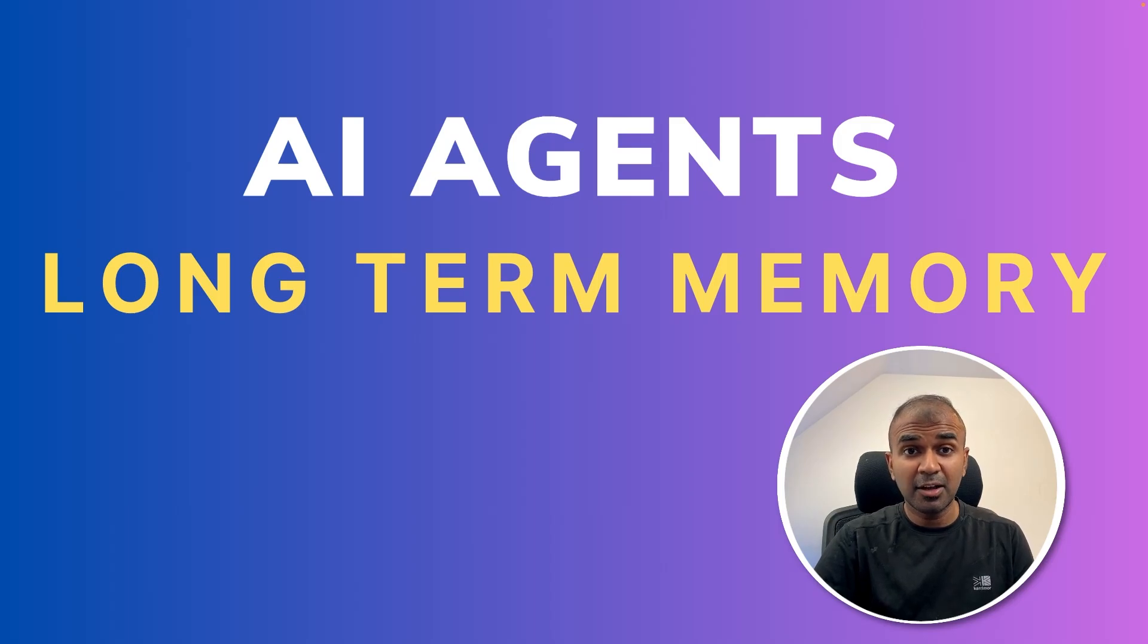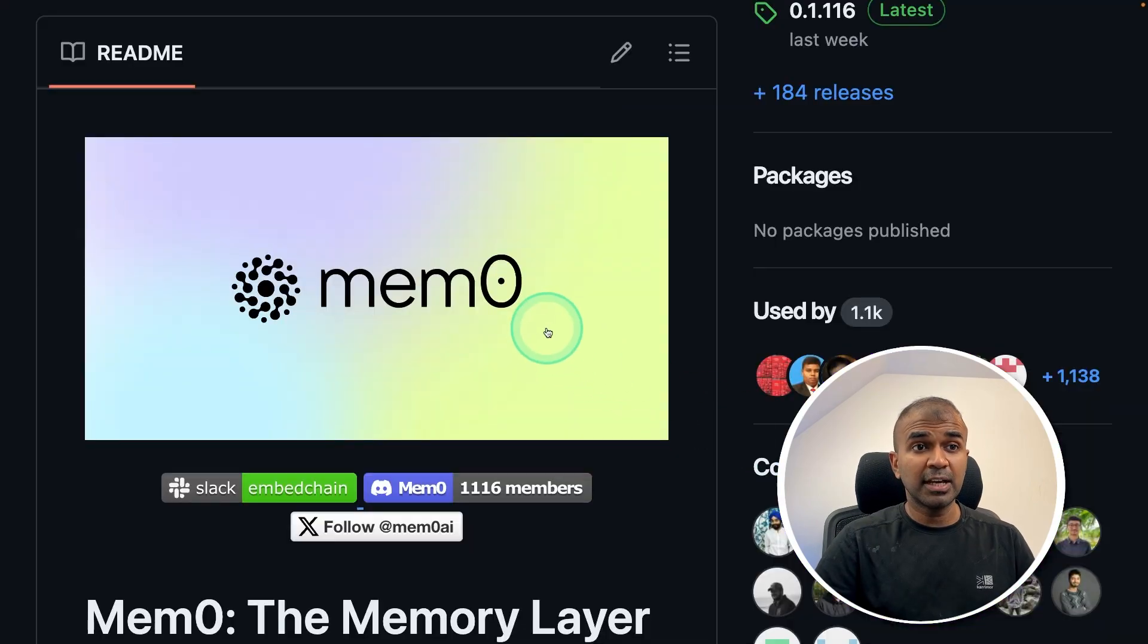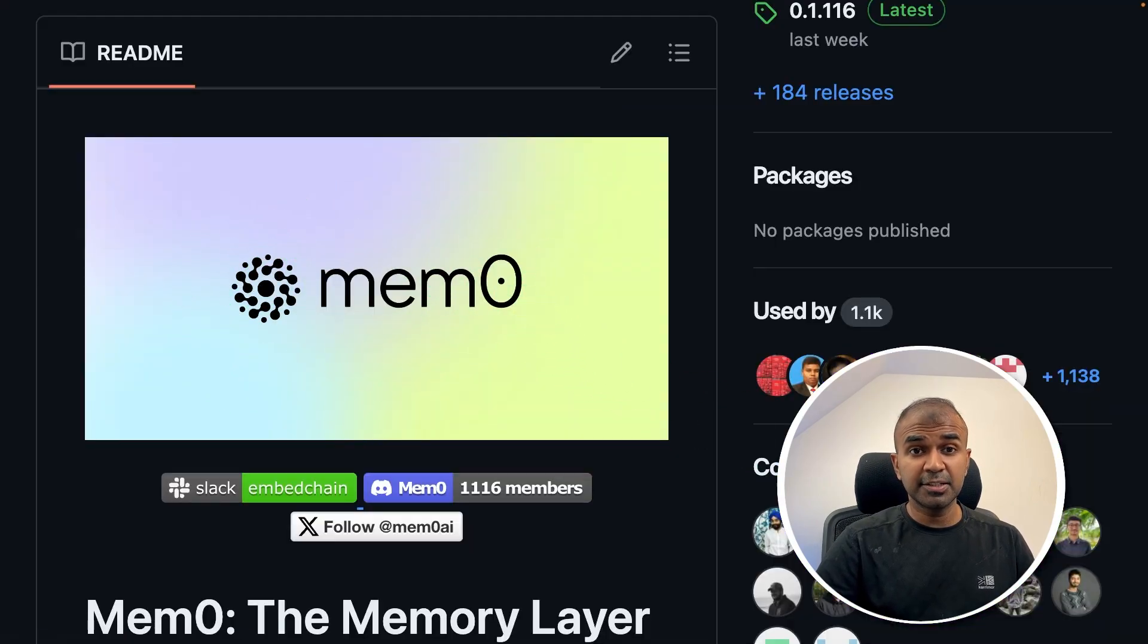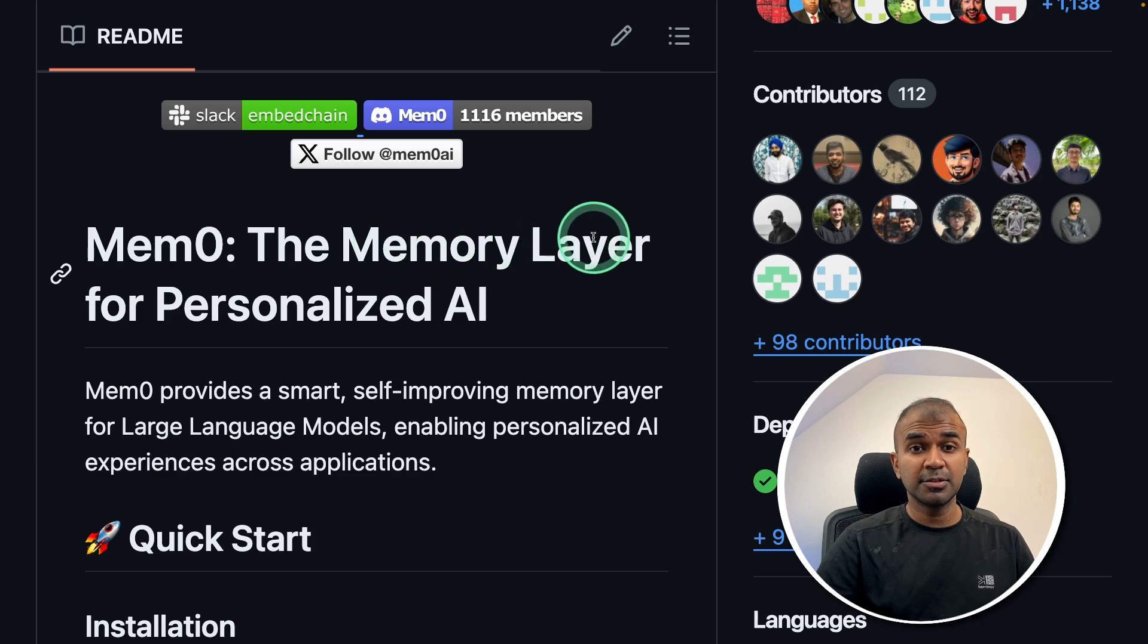This is amazing. Now we're going to see about long term memory for AI agents. To do that, we have Mem0. Previously, this was called embed chain, and using this you are able to add memory to your AI agents.